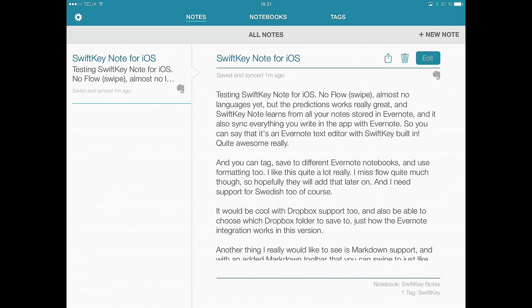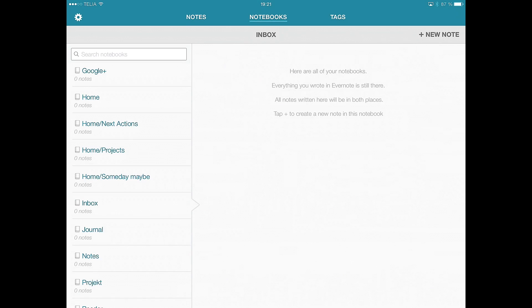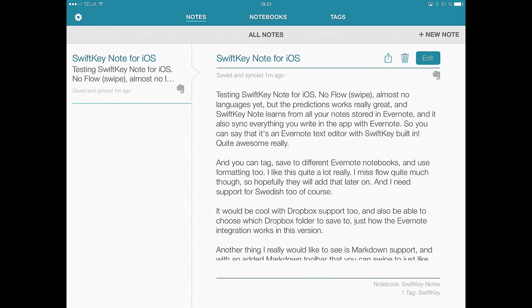So pretty cool. And you have all your tags here and so on. So everything from Evernote. I like this a lot. It's really great.